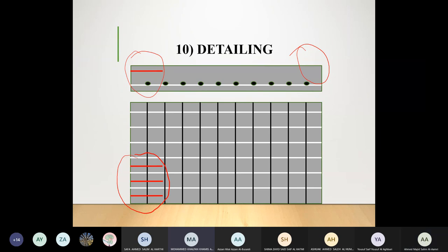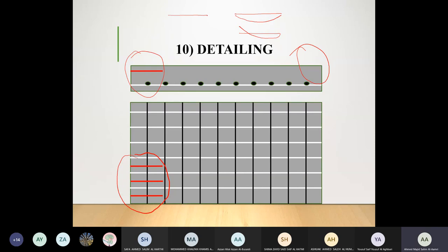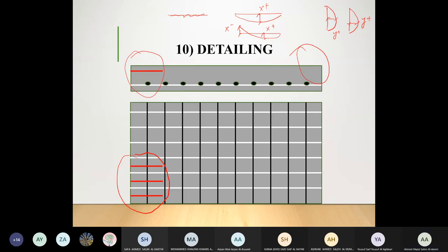A student asks which moment to use. From scenario one: Mx positive, My positive. From scenario two: Mx positive, Mx negative, My positive. That gives two Mx positive values and two My positive values — take the highest of each. You supply the highest reinforcement, which is safe for the lower reinforcement area as well. There is only one Mx negative, so use that directly.